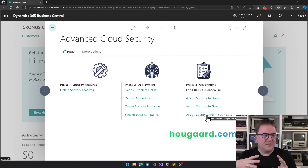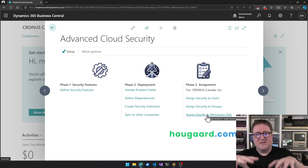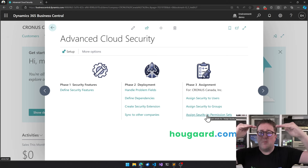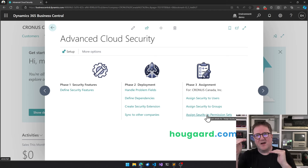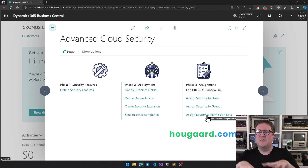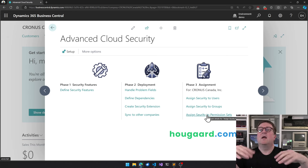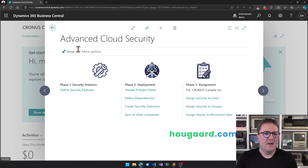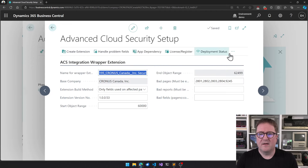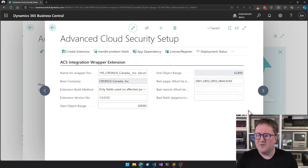It's important to mention that Advanced Cloud Security works on top of Business Central security — it does not replace or circumvent it. You need Business Central security in place and working, and then you add the high-fidelity field-level and data-level security on top.